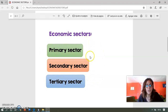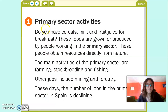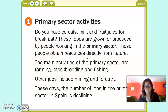So we are going to the book. Here it says: the people who work in the primary sector obtain resources directly from nature. Las personas que trabajan en el sector primario obtienen recursos y productos directamente de la naturaleza.